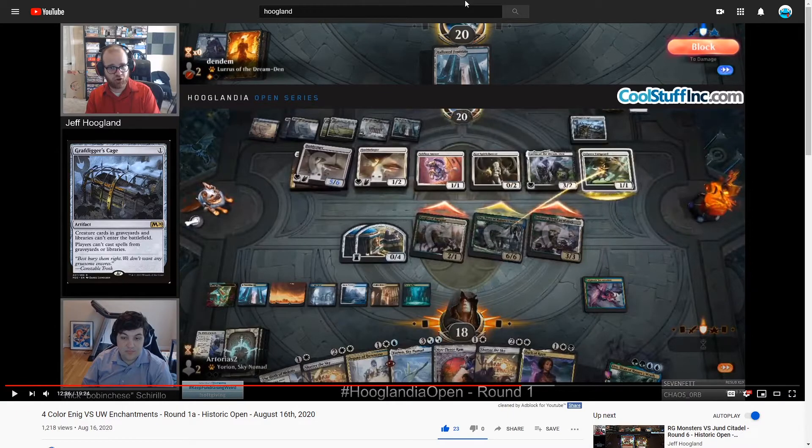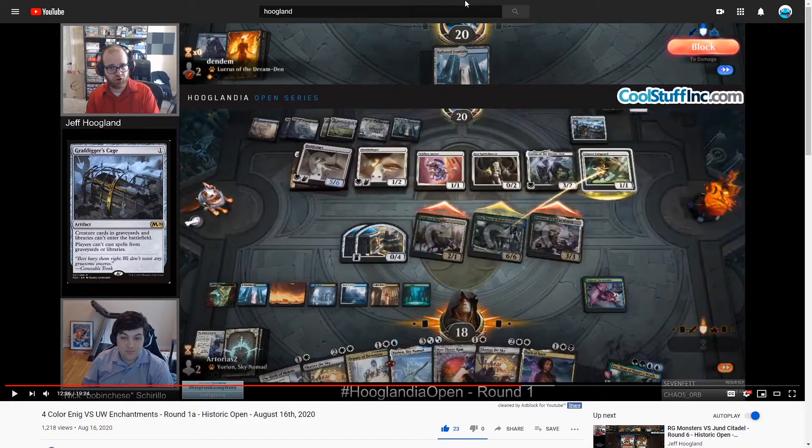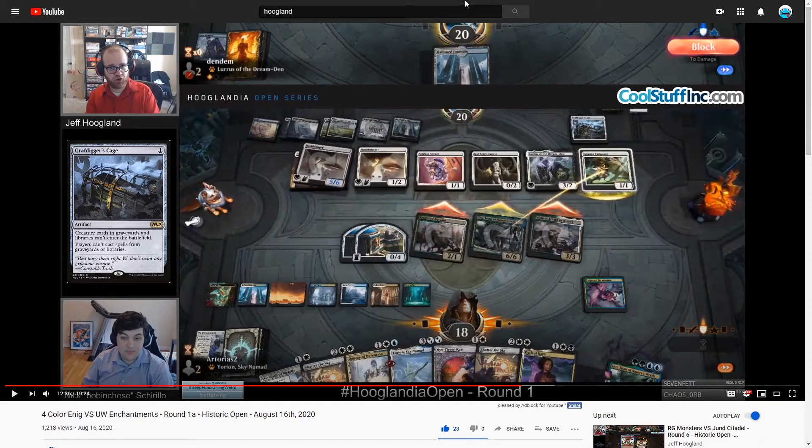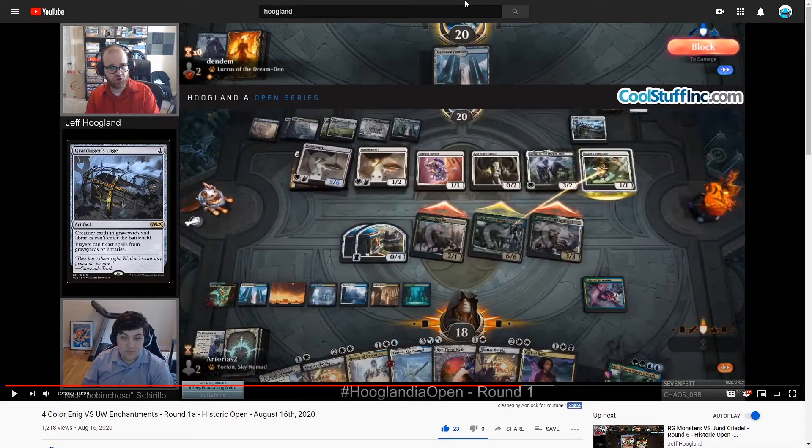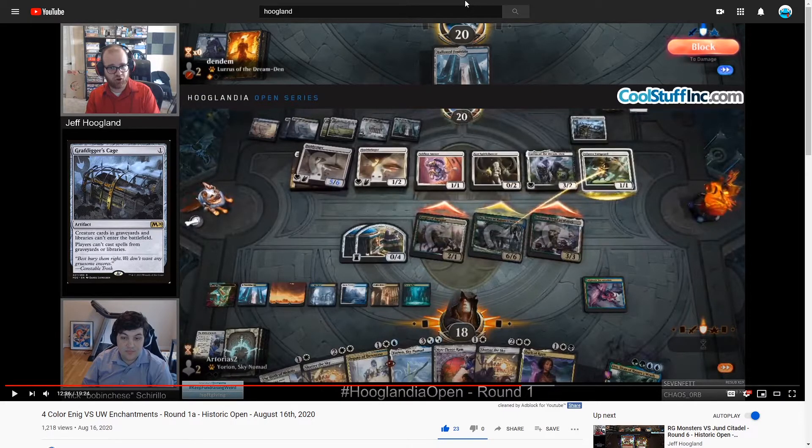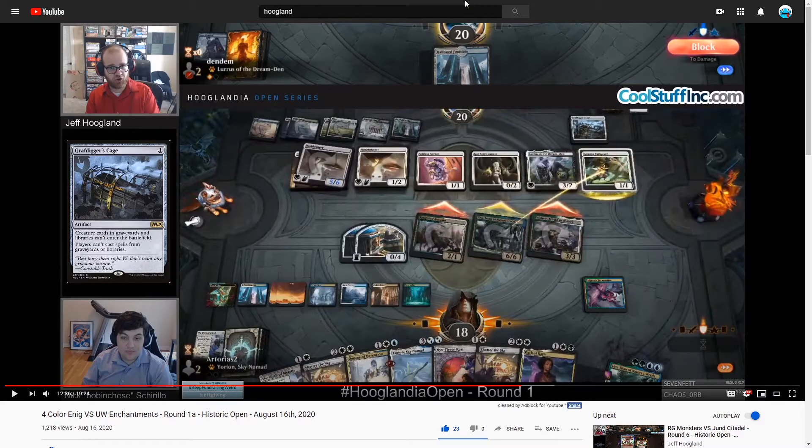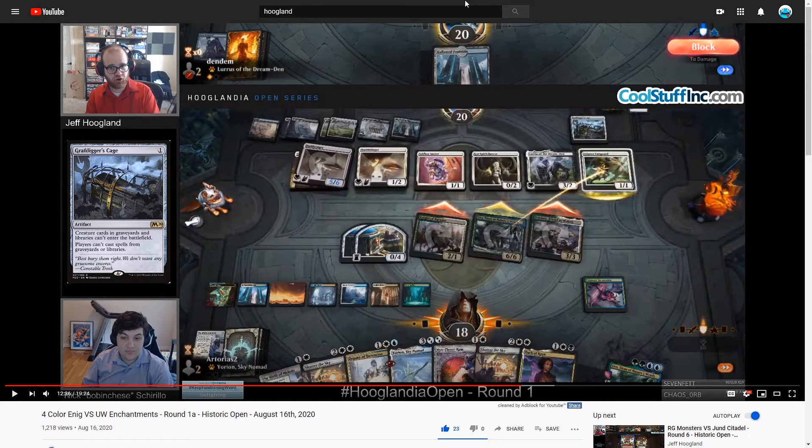The game was very nice. I was lucky enough to be able to chain together Hushbringers and the cage to hold off his combo. His deck is very sweet. You should give it a look. He has a video or two on it.